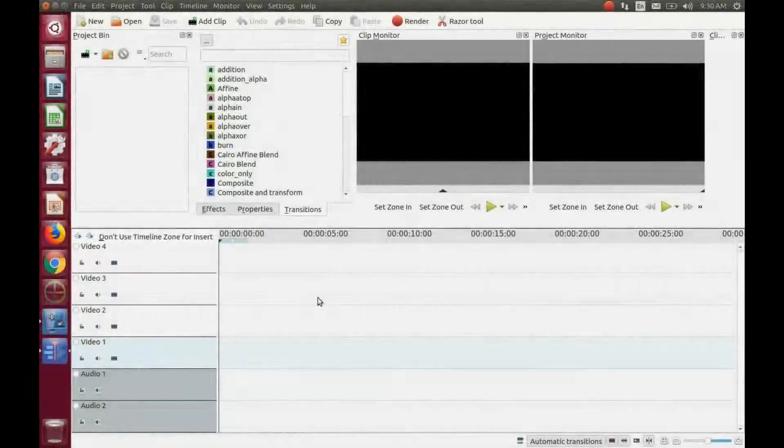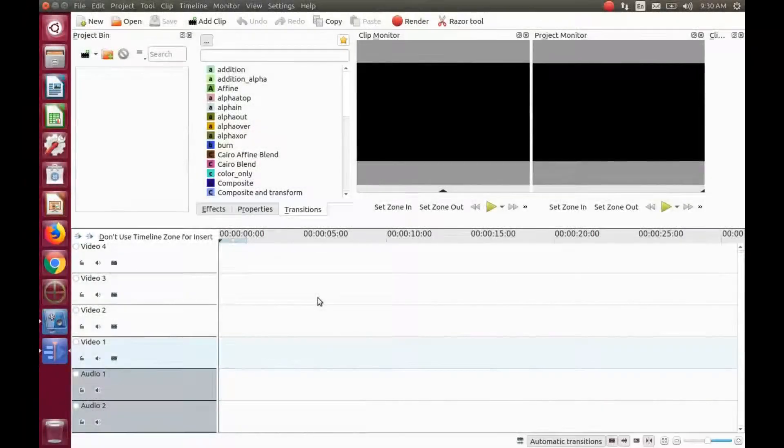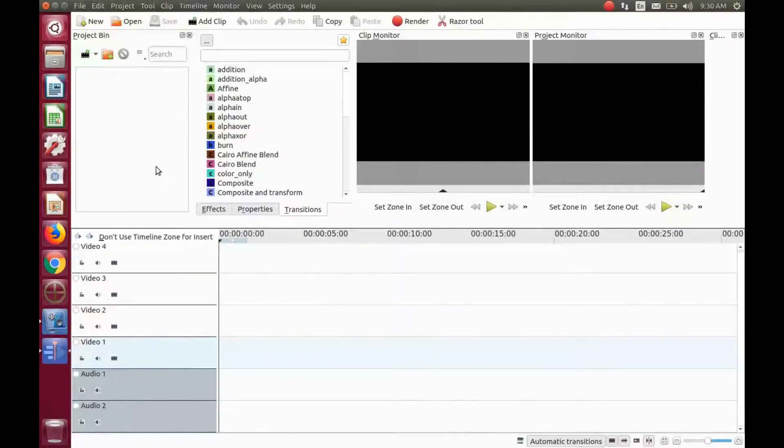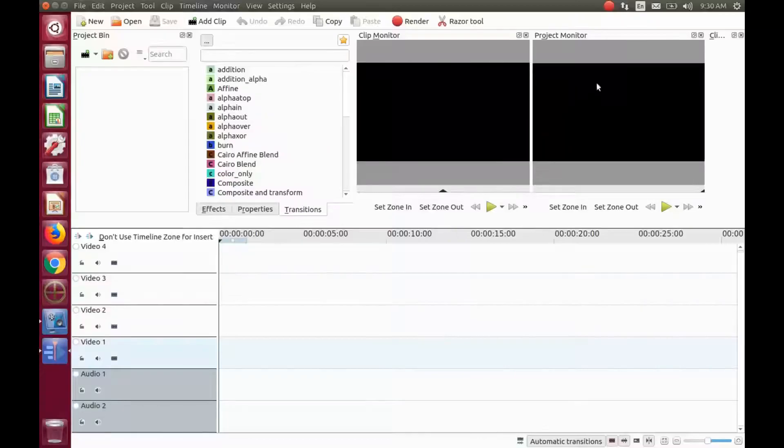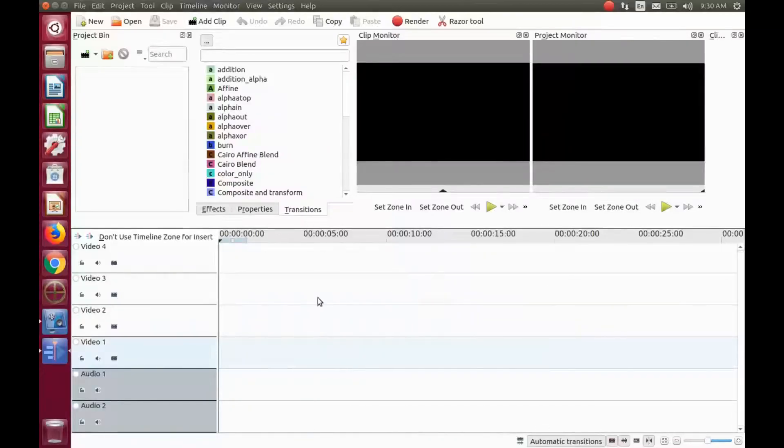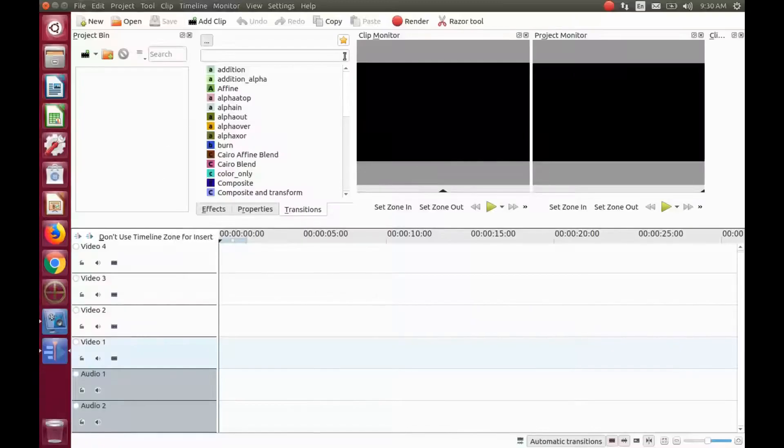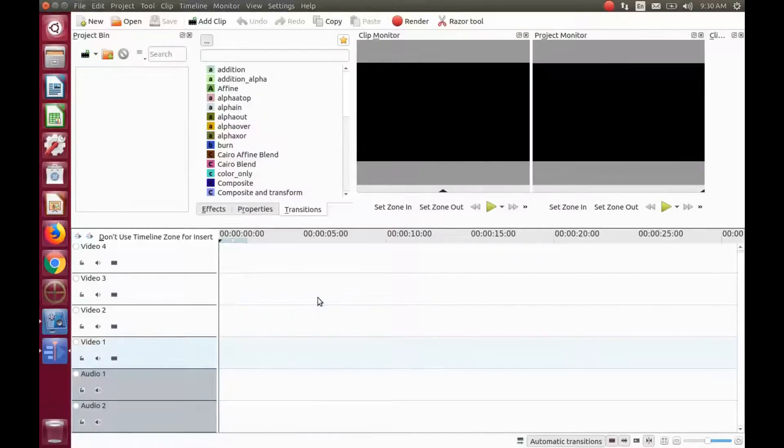This is Redfeather from Gripex. In this KDNLive video we will be showing you how to save a KDNLive layout. KDNLive gives you the option to save up to four different layouts.